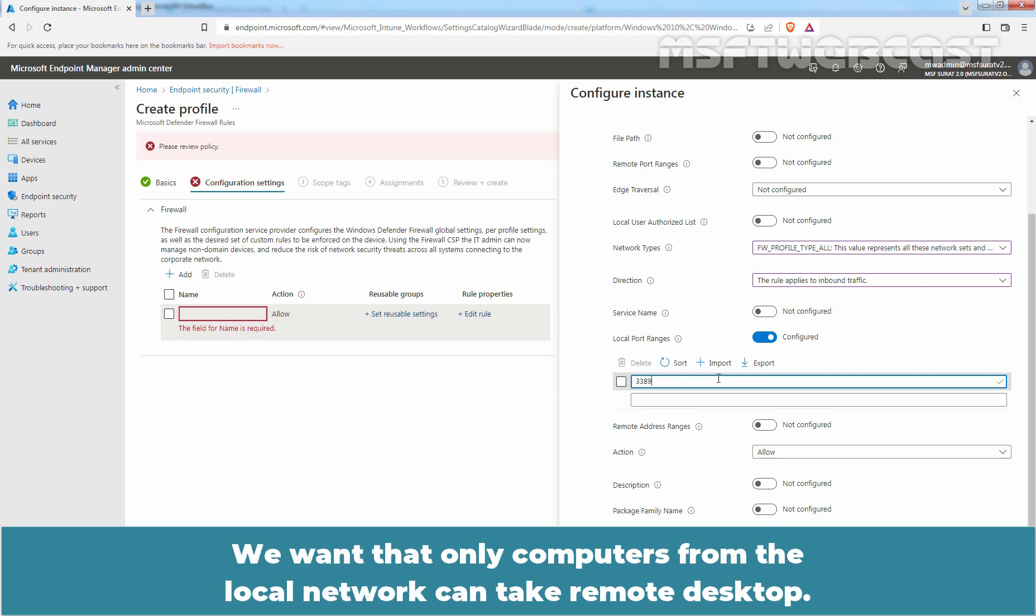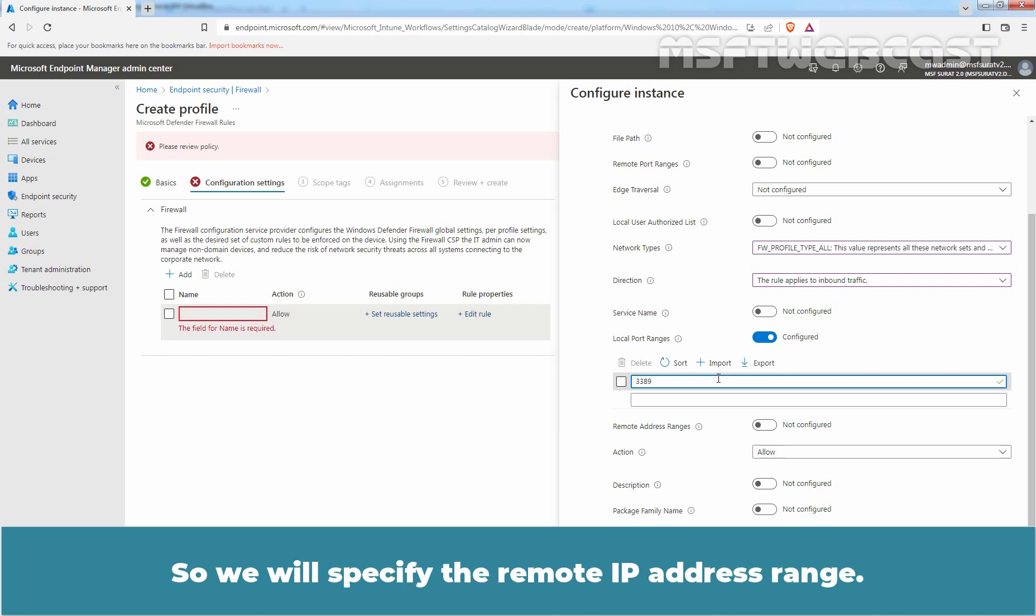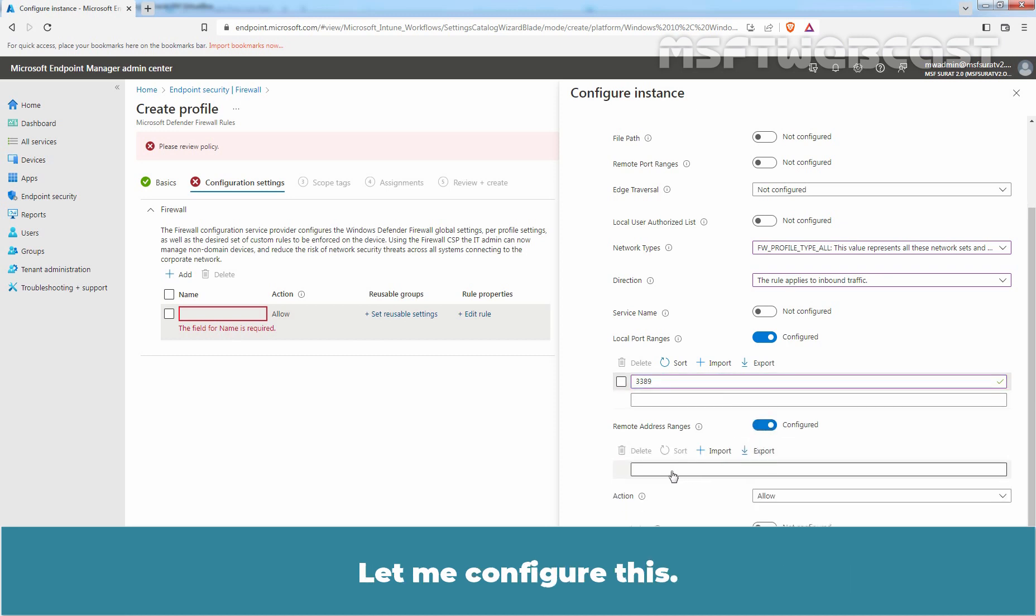We want only computers from the local network to be able to take remote desktop, so we will specify the remote IP address range. Let me configure this.